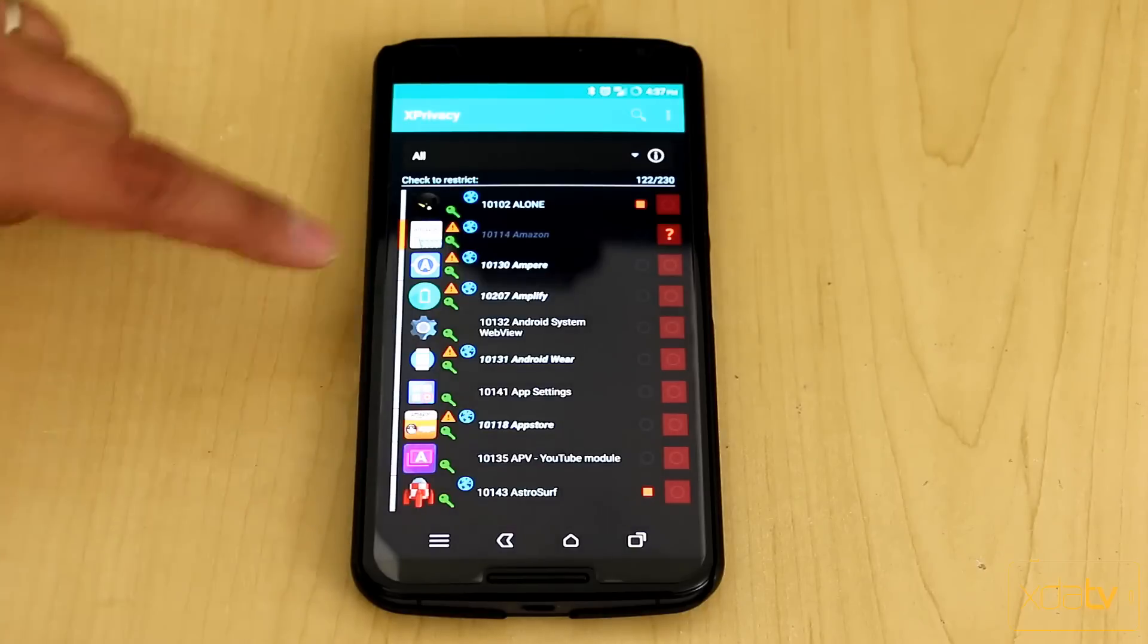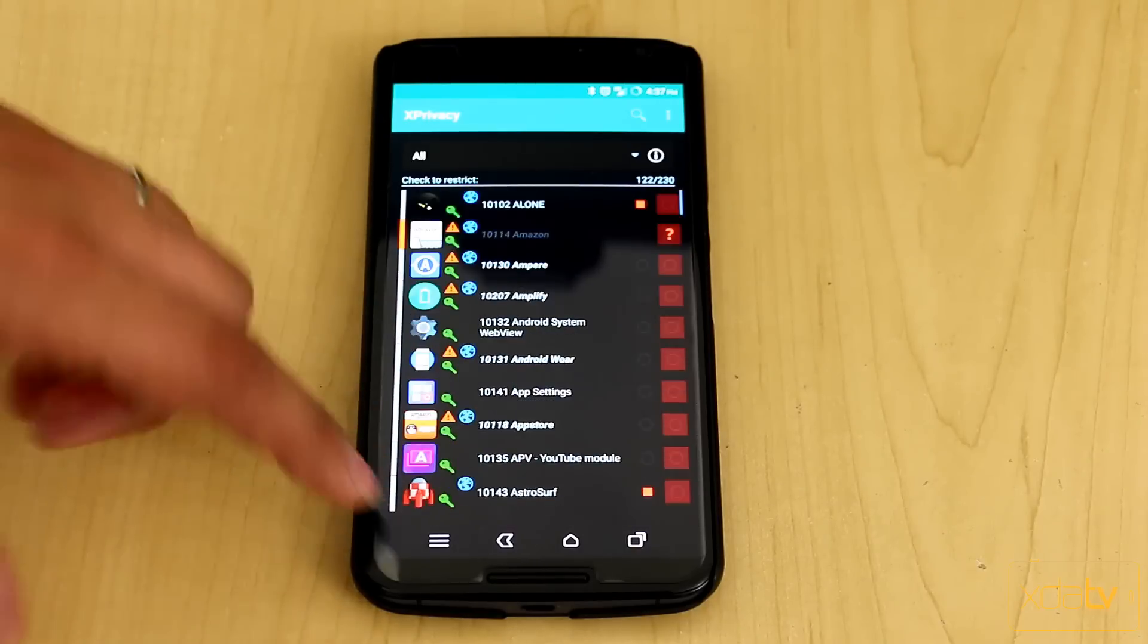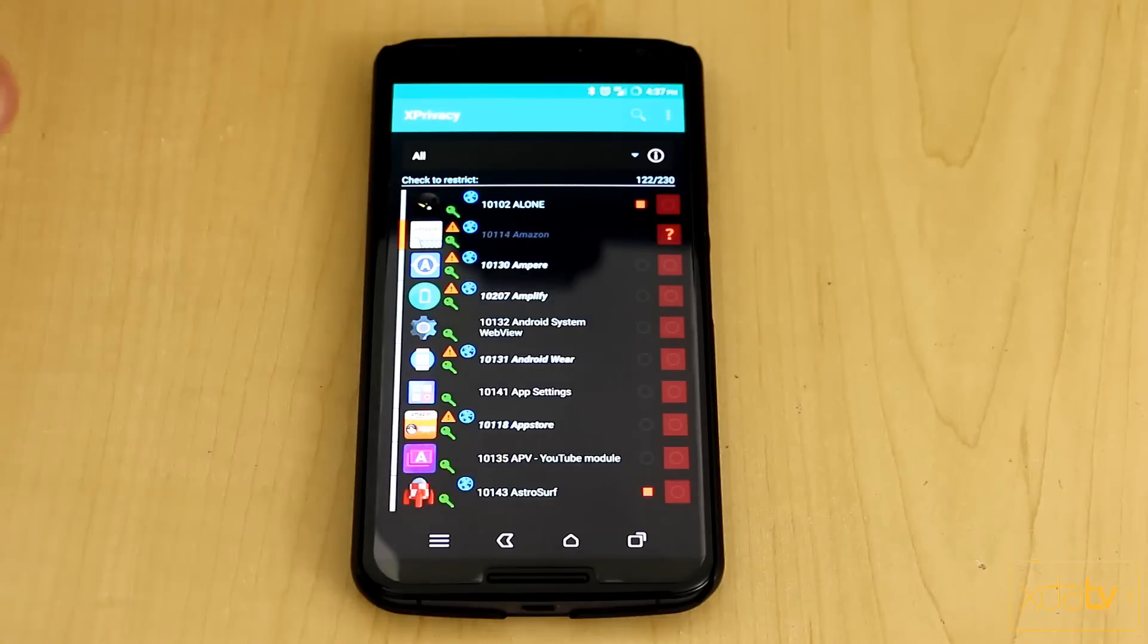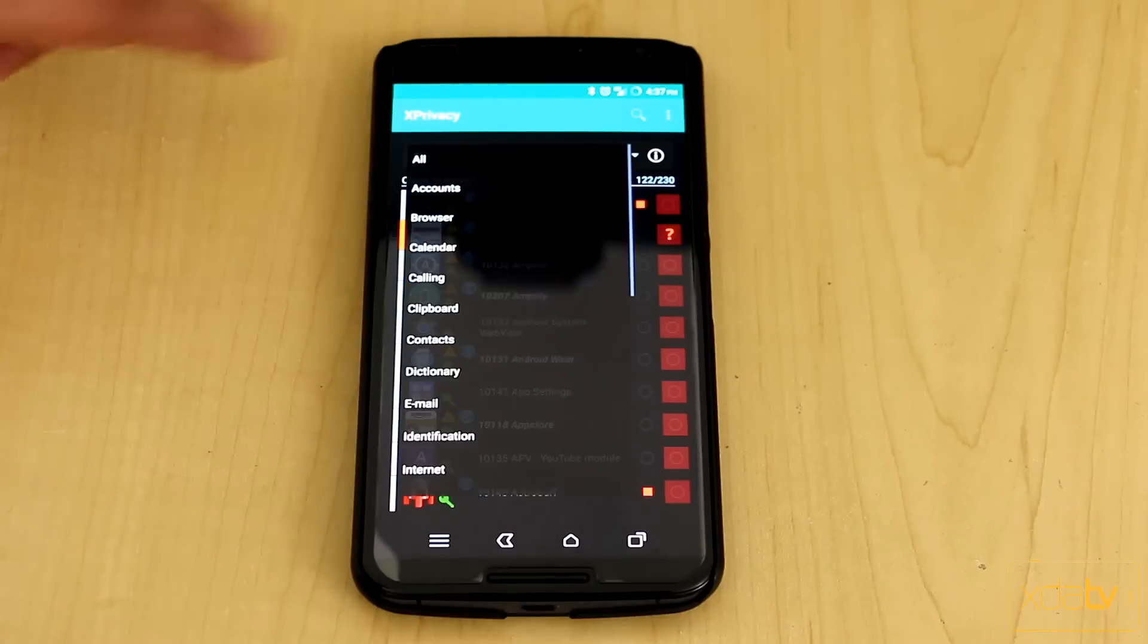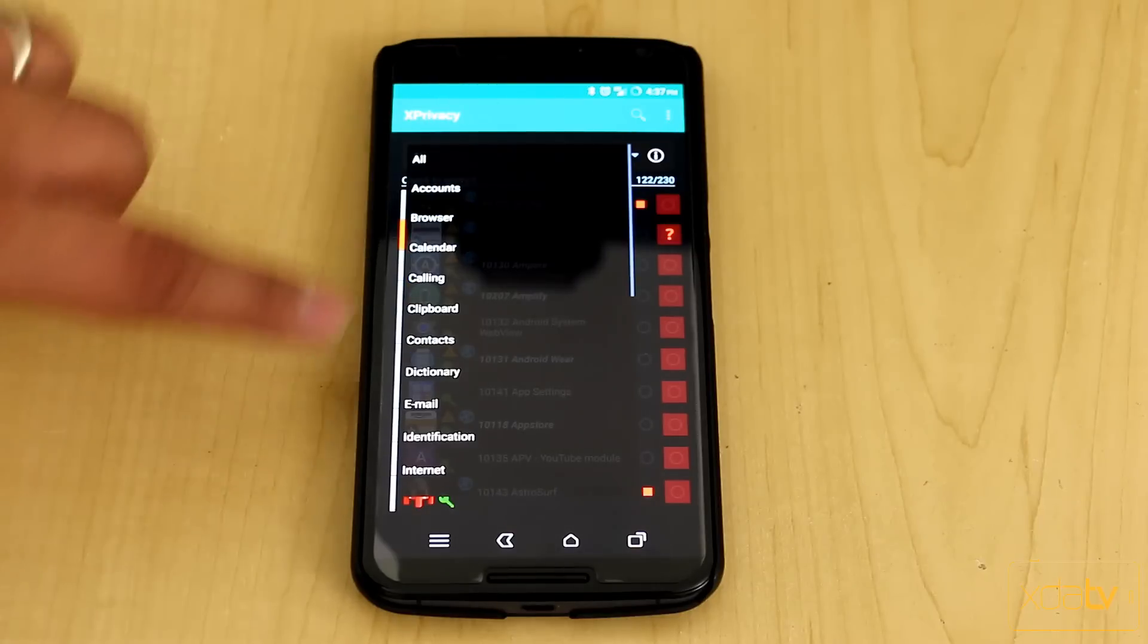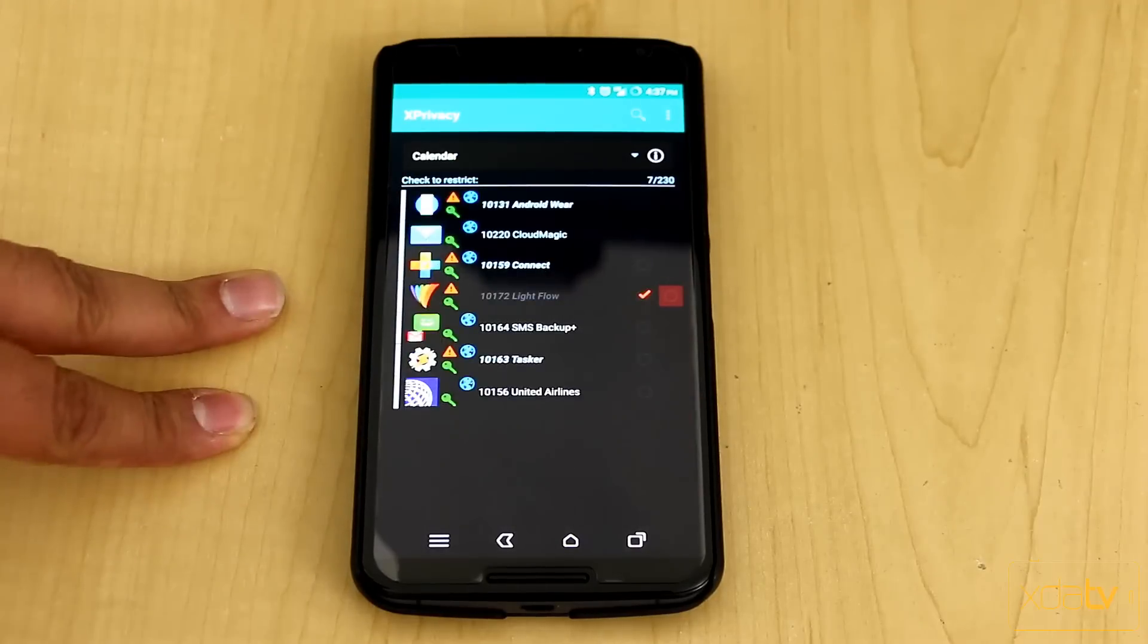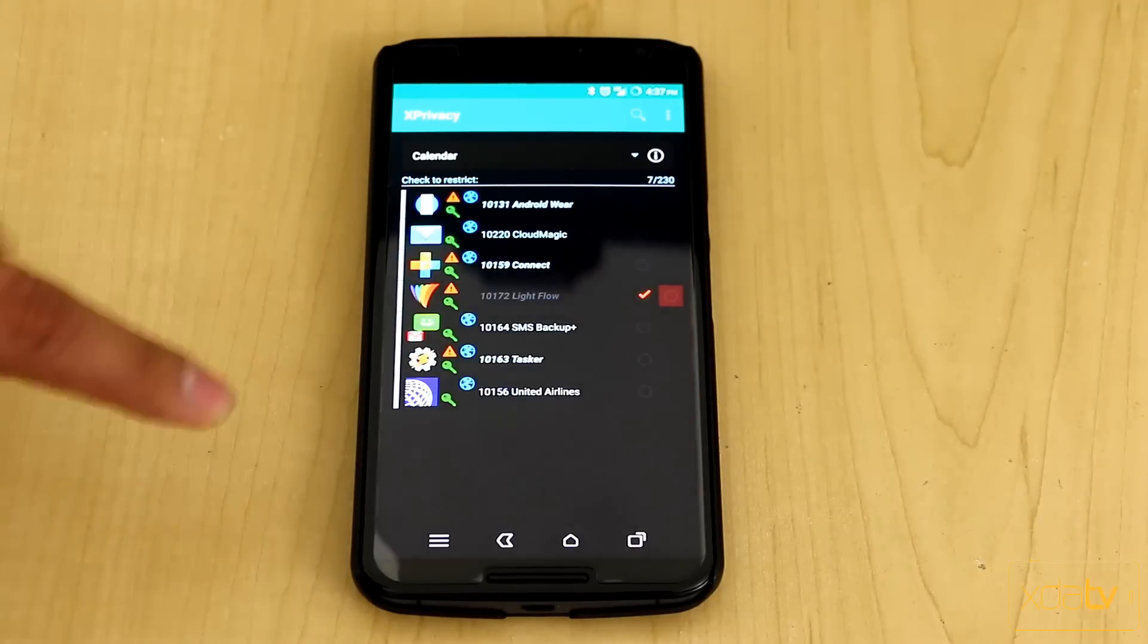You have a list of all the actual applications here with all the permissions that they're asking or the information that they're asking for. You can sort it. You can go by different things. I'm going to go to calendar mostly because it's going to make my list a lot shorter.